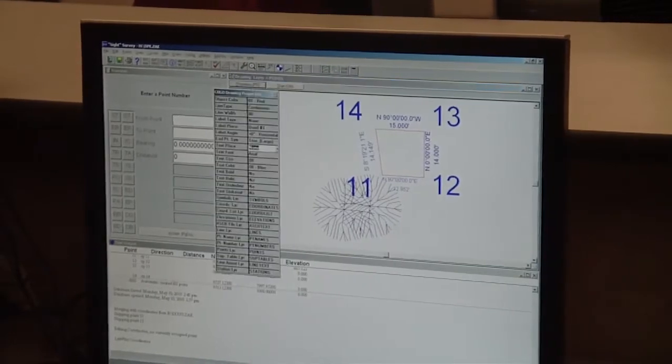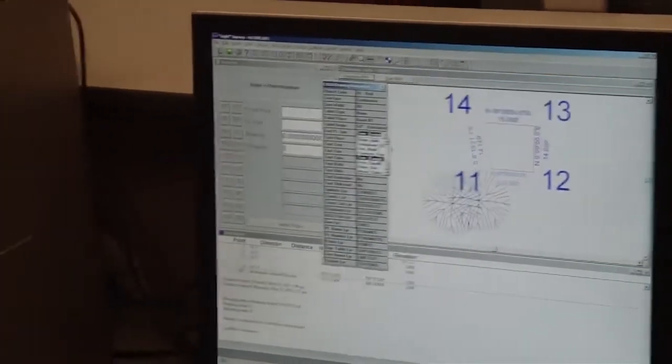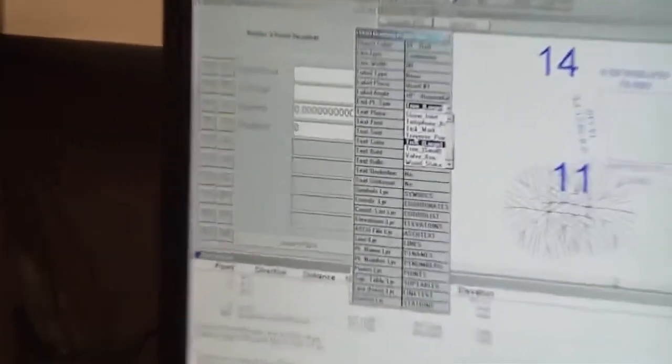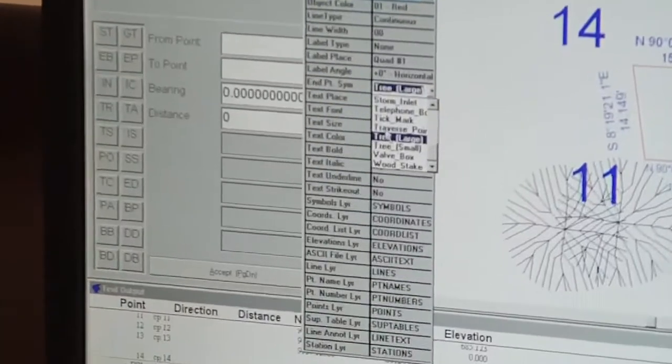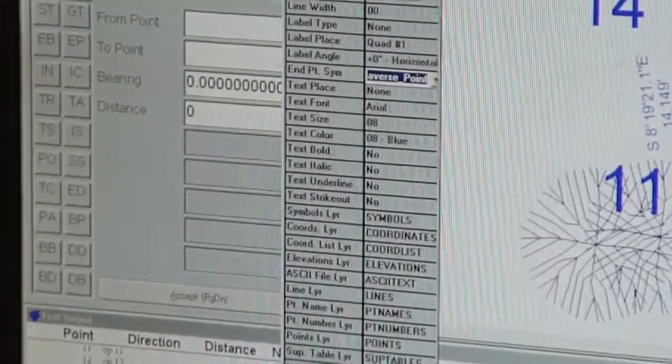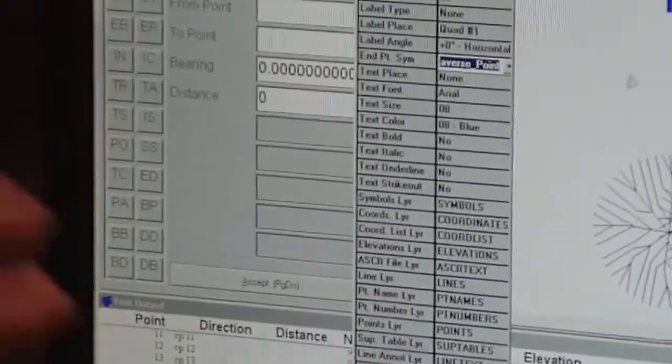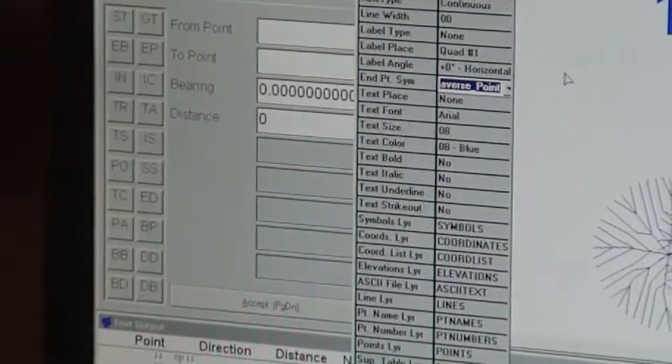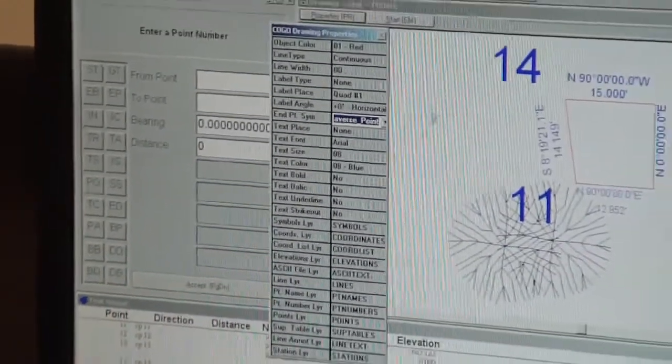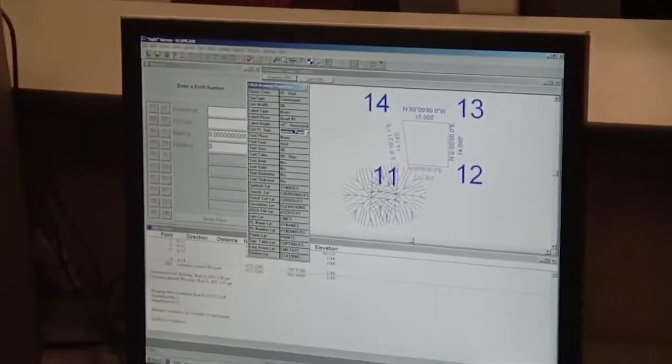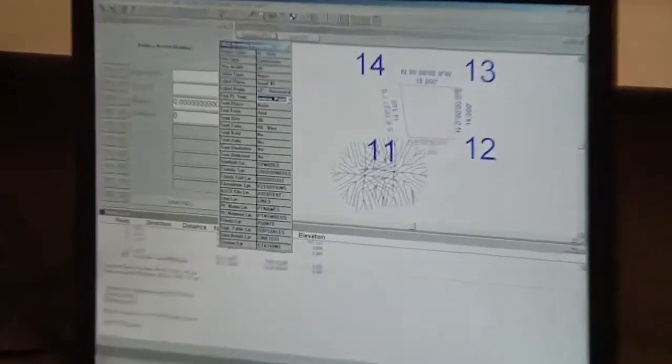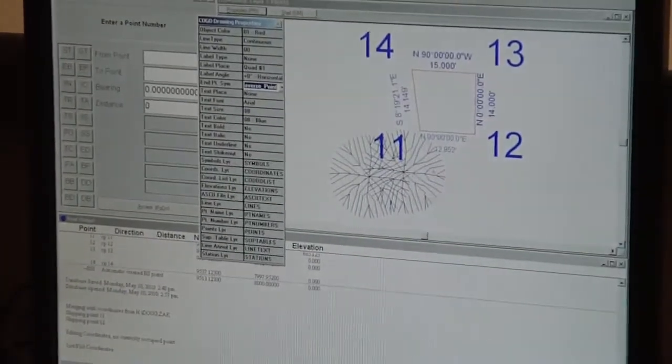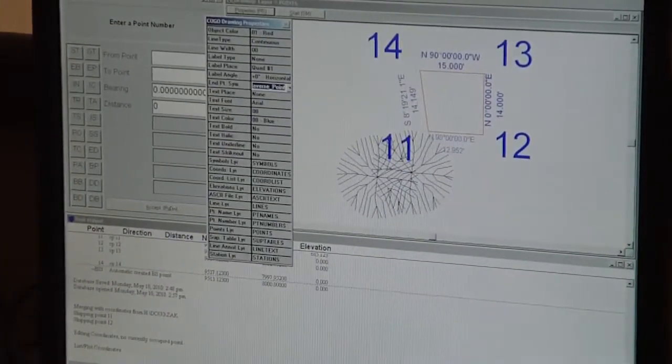So if I want to plot something else, I simply go back in and change it from tree to traverse points or what have you, inlets, culverts, power poles, whatever I want to change it to. You want to change your end point symbol before you plot the points. Otherwise, they're going to all look like trees.